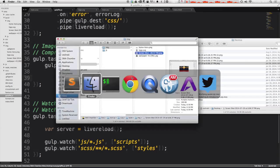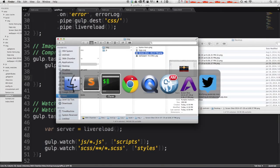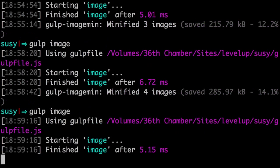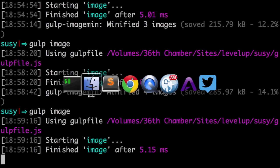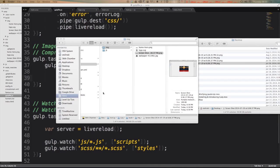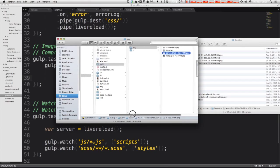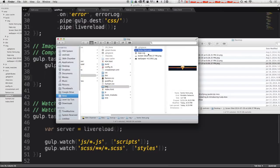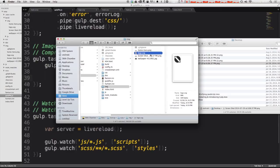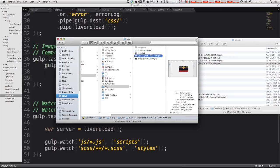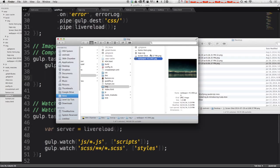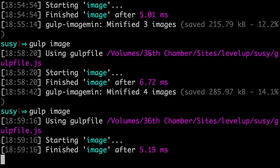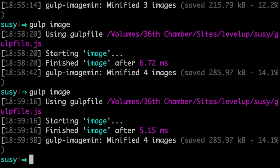Now when I run our task gulp image, it's actually just overwriting the current images. So now we don't have this extra build folder, but inside we have our image folder and you'll notice that our compressed images are now living exactly where they were before. So this is excellent.